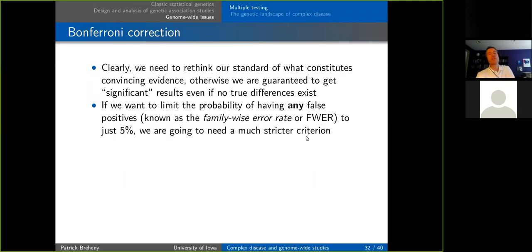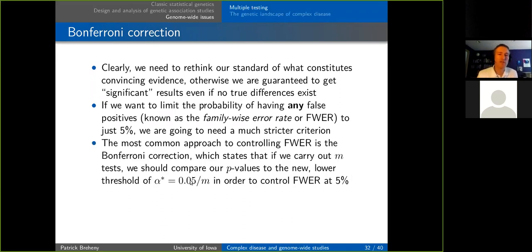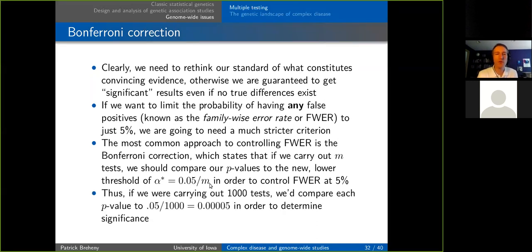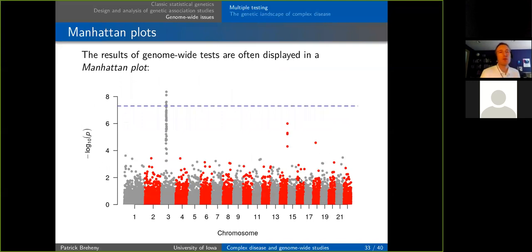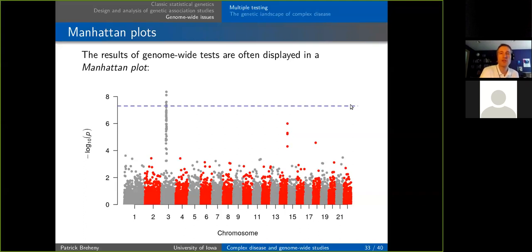The most common approach is to take the 5% number and divide it by the number of tests — the Bonferroni correction. If doing a thousand tests, compare p-values to 0.05 divided by 1000, so 0.00005. This is what the dotted line in a Manhattan plot represents — a plot showing all genetic variants in the whole genome on the x-axis and significance on the y-axis. We're looking for peaks that rise above this genome-wide significance threshold.